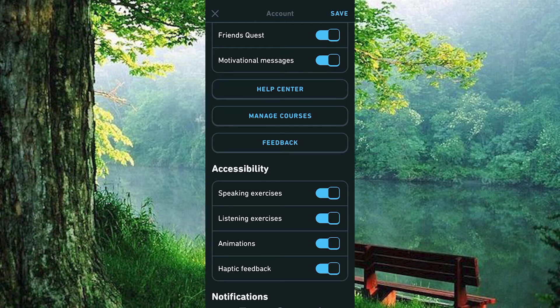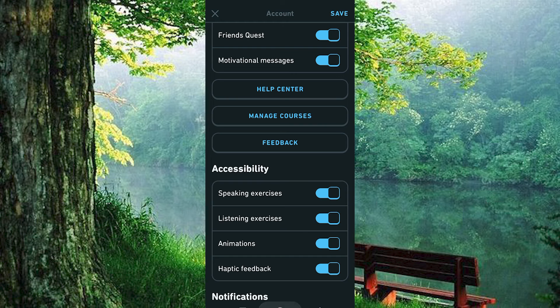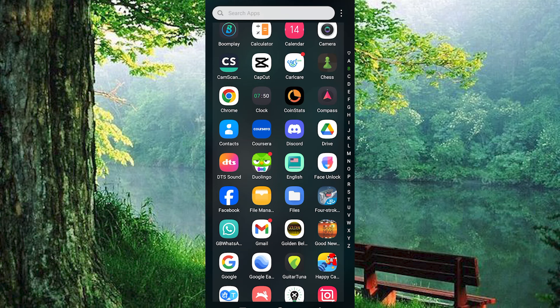That's how to enable speaking exercises in Duolingo. Thank you for watching. If this video was helpful, please leave a like and subscribe to my channel for more videos like this and click on that notification bell to never miss an update.